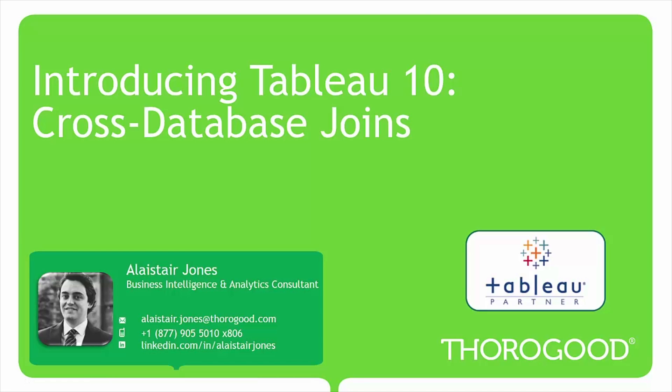Hello and welcome to the Thuragate Associates web series about Tableau 10. This video will discuss and demonstrate a valuable feature that is new to Tableau with its latest product release: Cross Database Joins.